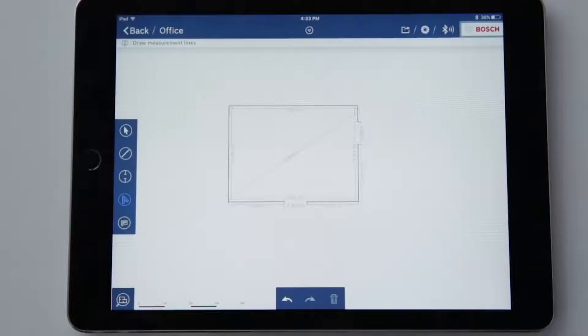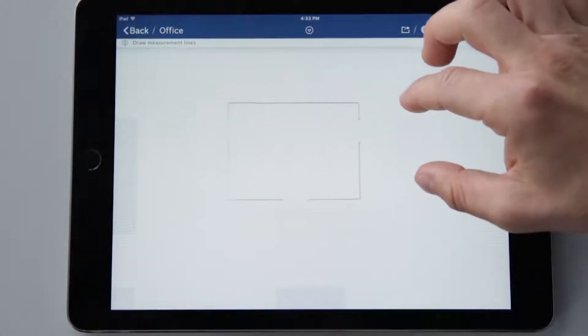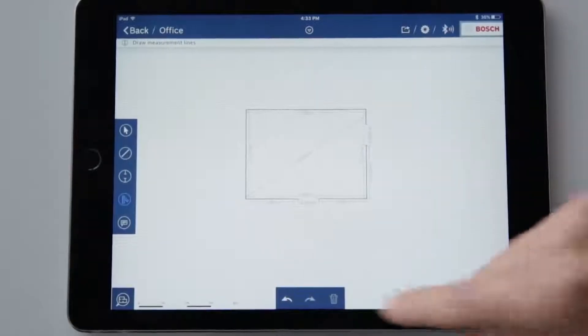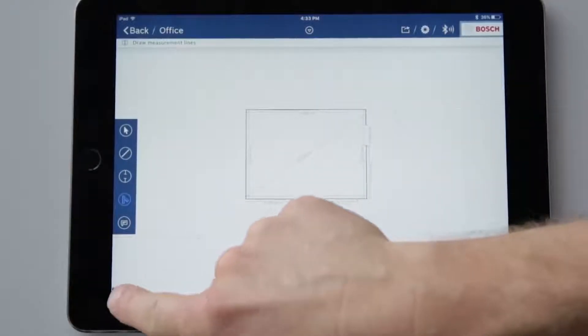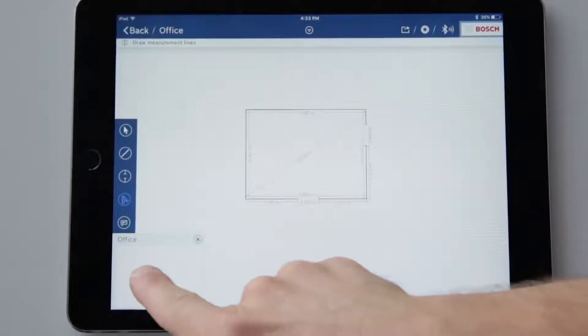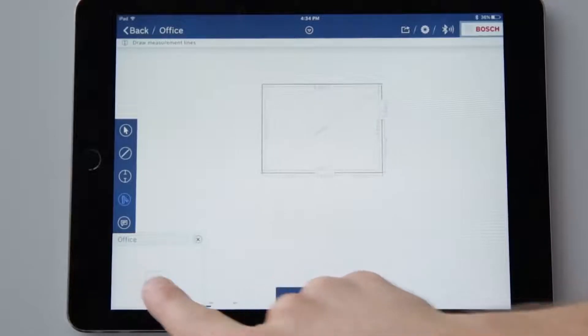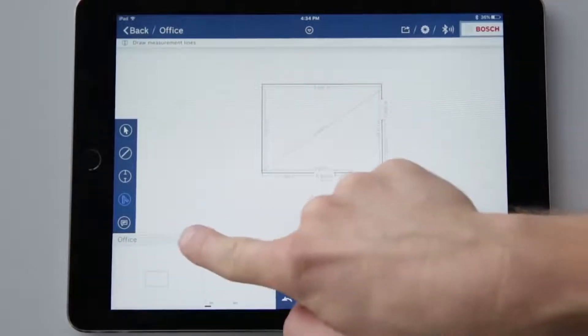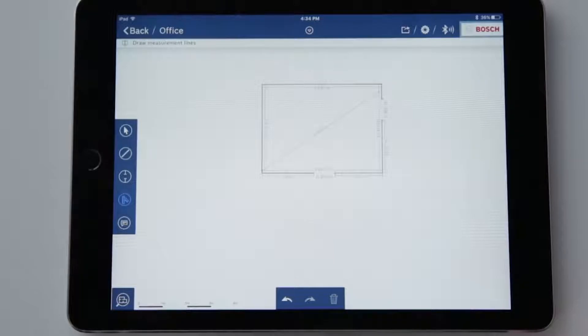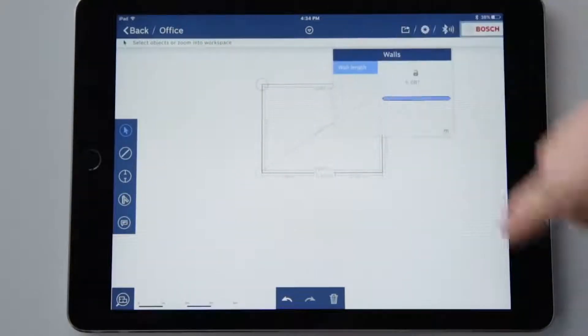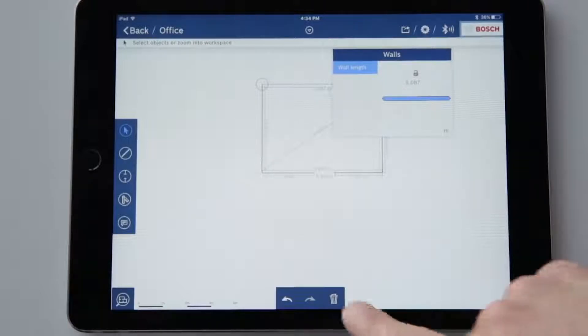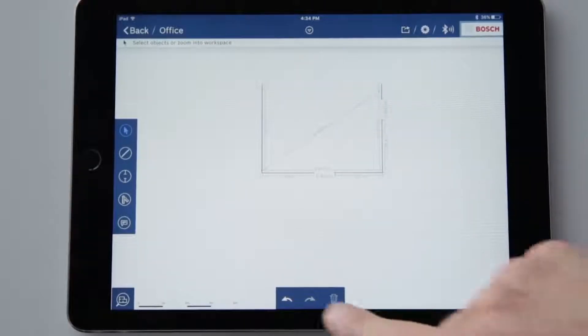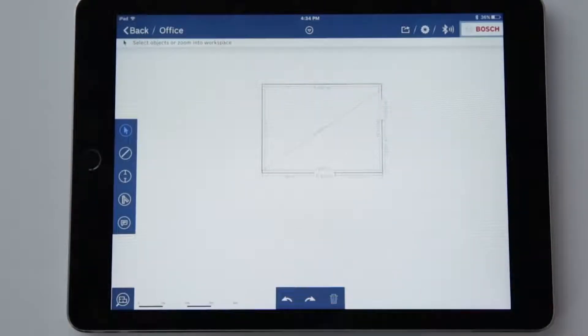If I have a relatively large plan, I can zoom in and out of it, or I can also use the navigation function at the bottom left of the screen. At the bottom of the screen you will also find the undo, repeat and delete functions. To delete something, I obviously have to choose an element first before I can tap on the trash can.